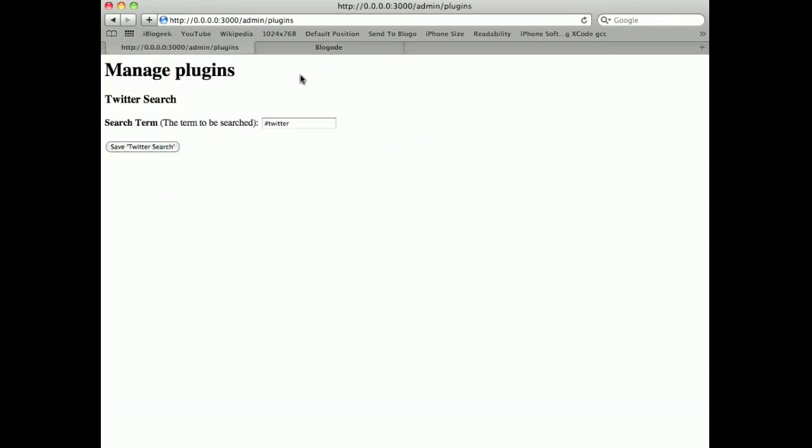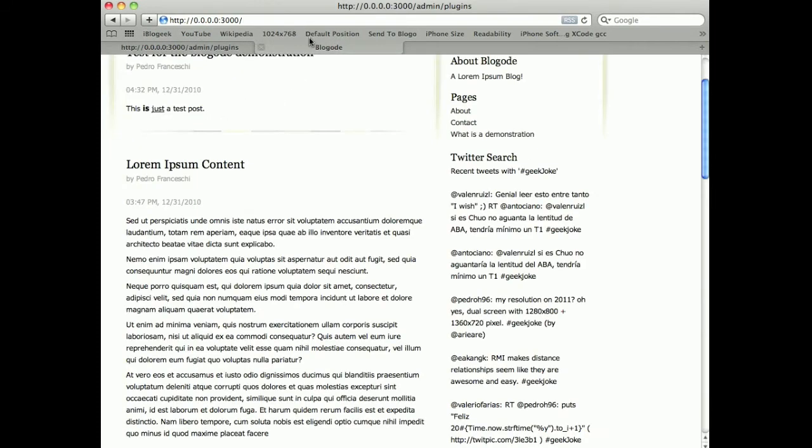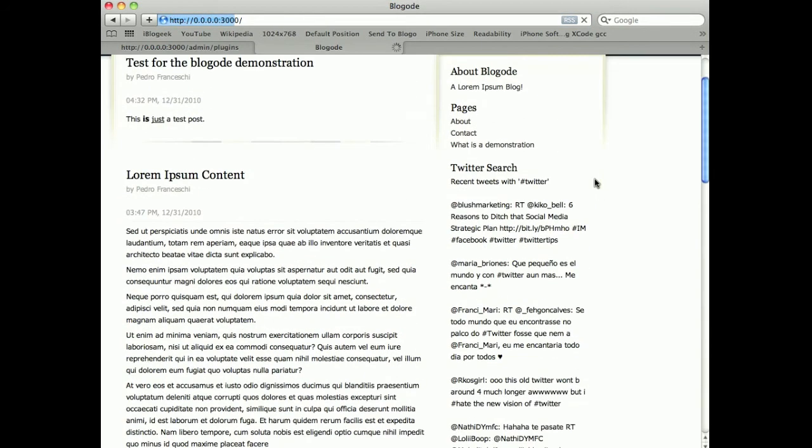We now search for tweets with the hashtag twitter. And when I reload the page, here are the tweets with the hashtag twitter.